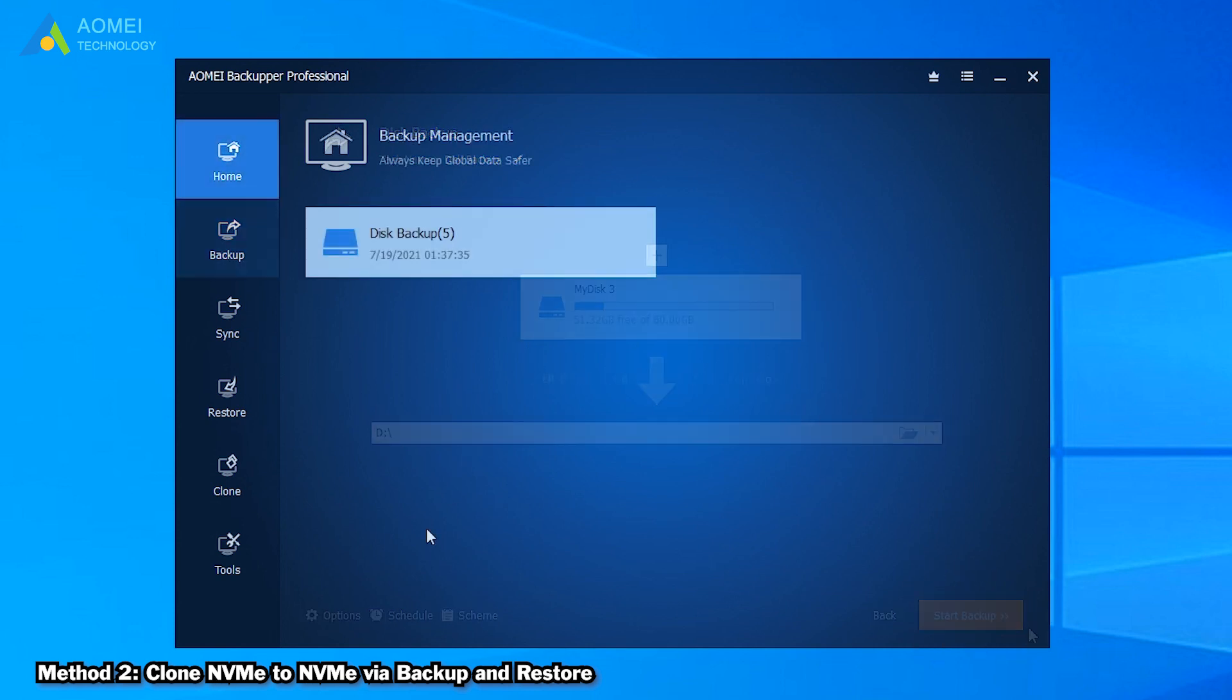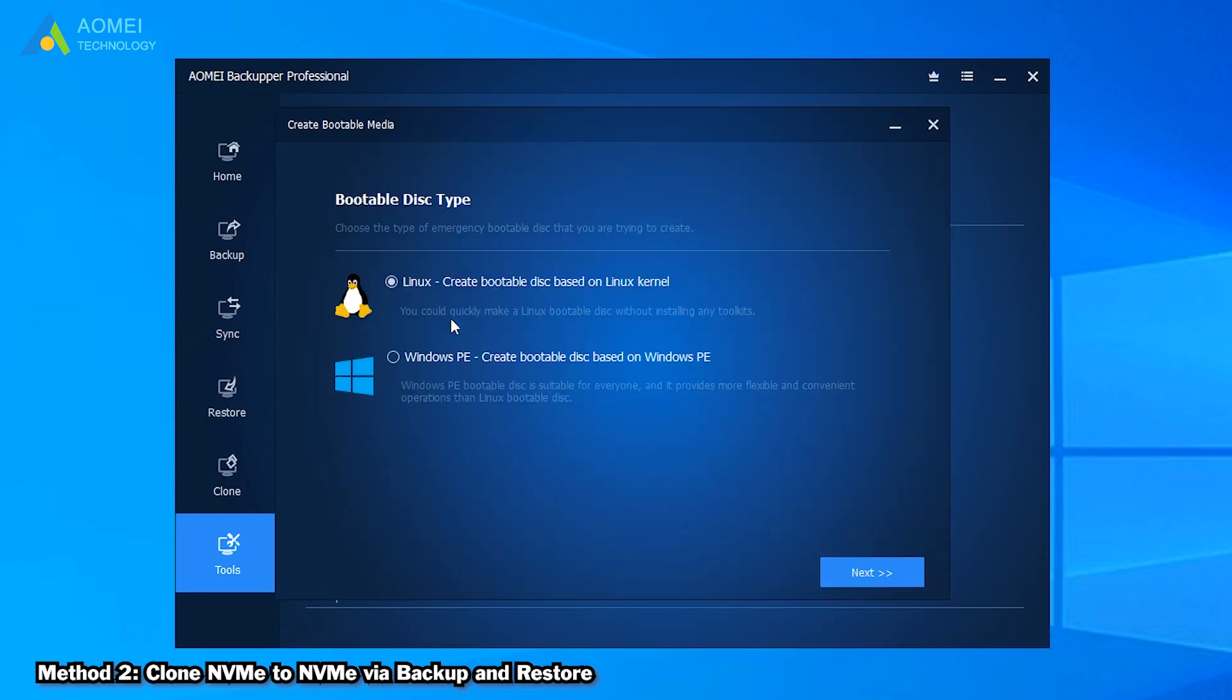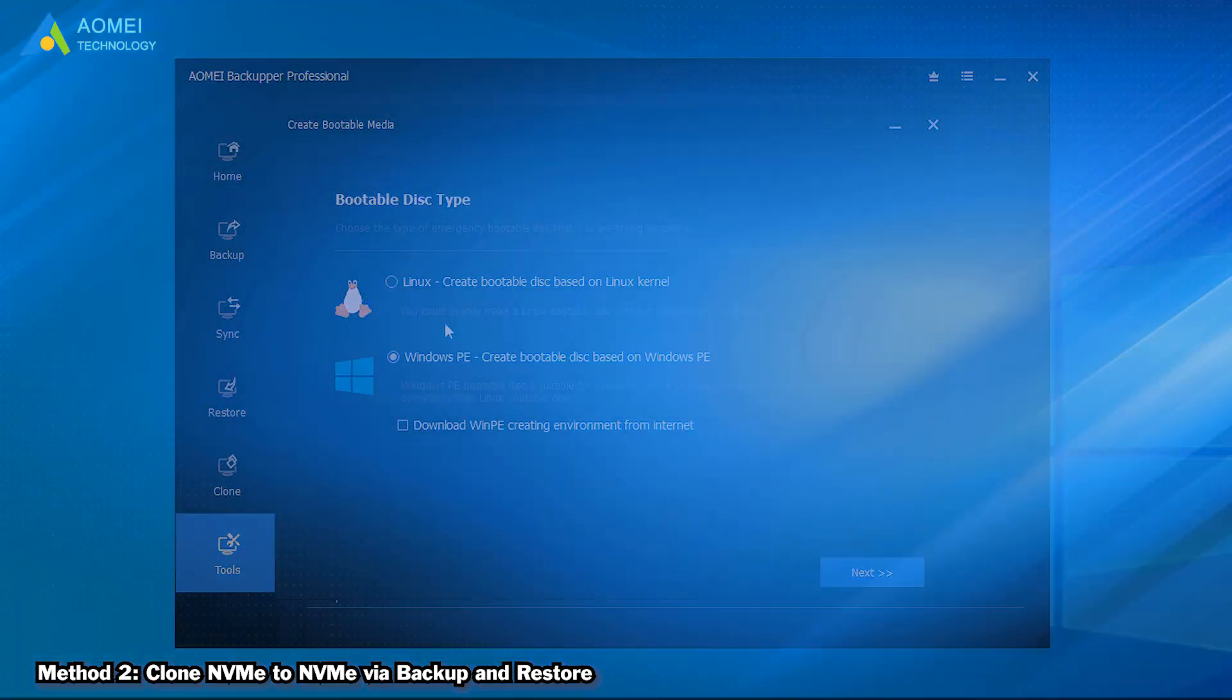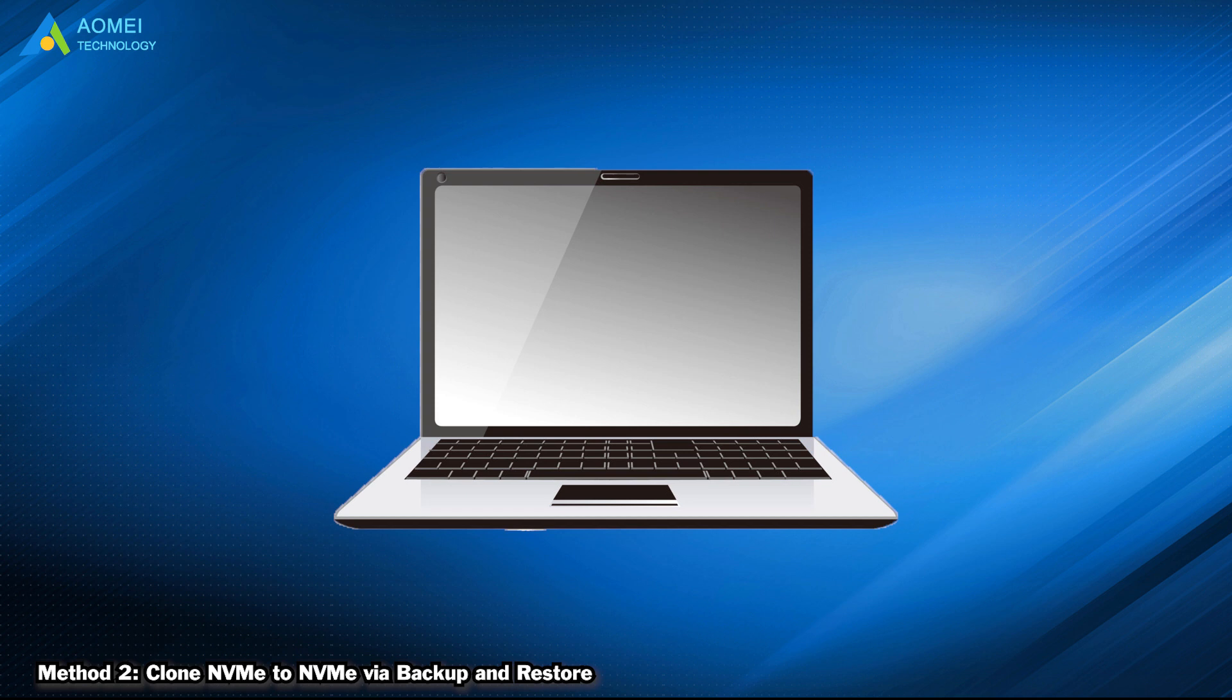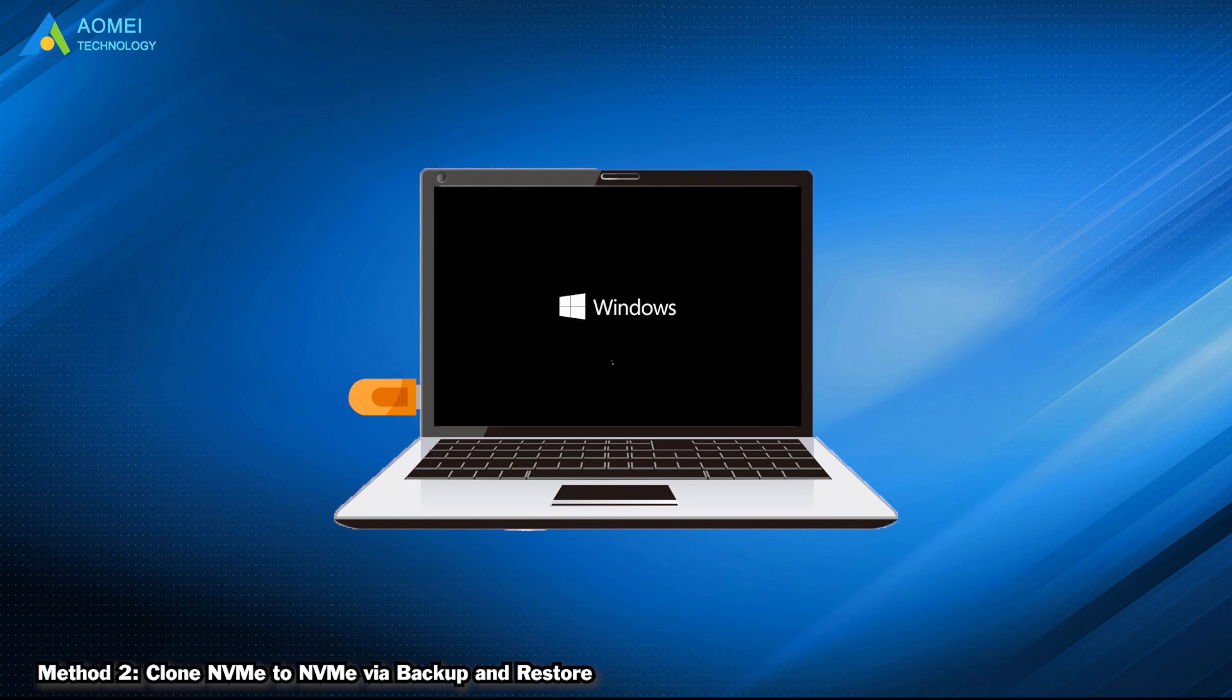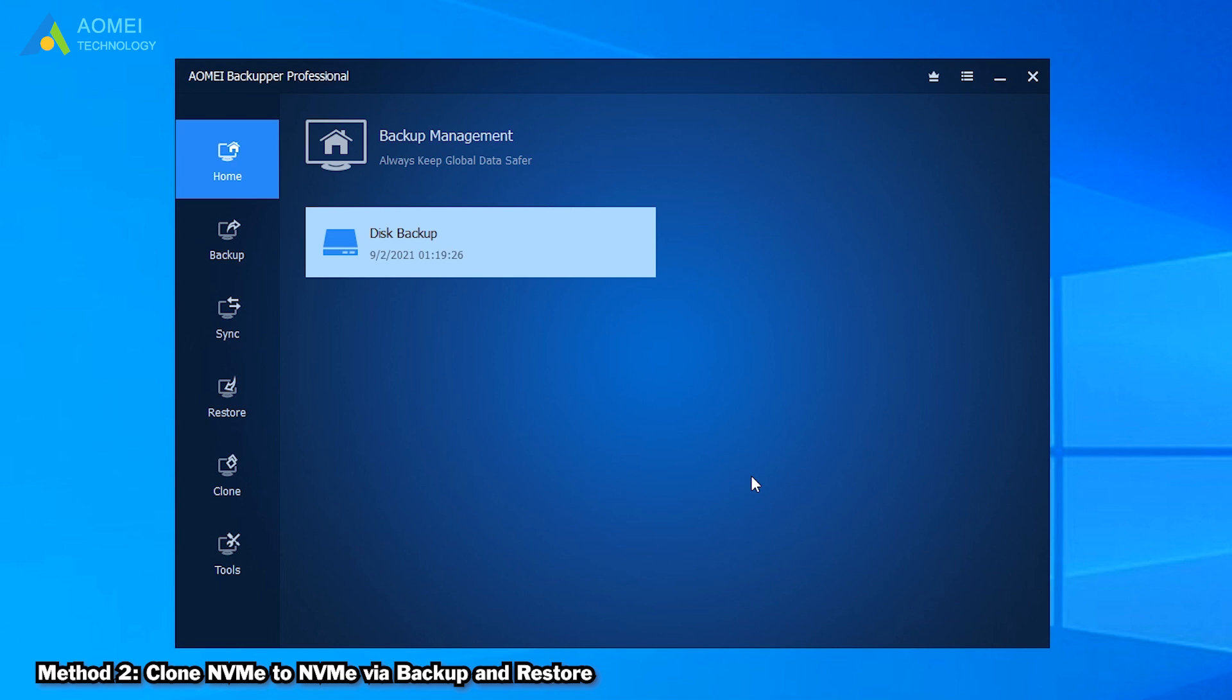After that, plug in the USB drive and click on Tools. Then click Create Bootable Media. It is suggested to choose WinPE mode. Now click Start. Shut down your computer and remove USB drive after that. Replace the original NVMe with the new one. Insert the bootable USB drive and boot from it.